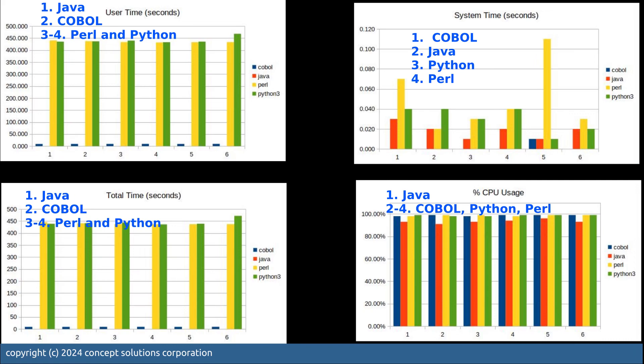Now we have a summary of these four graphs. In the user time, Java is the best and COBOL is the second.